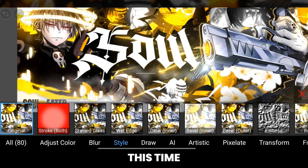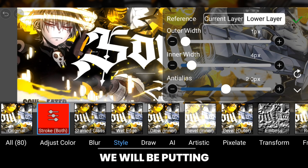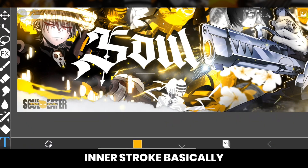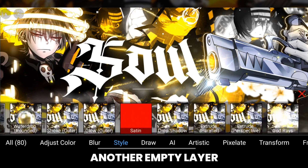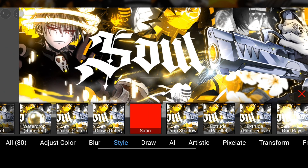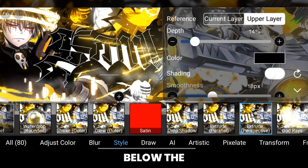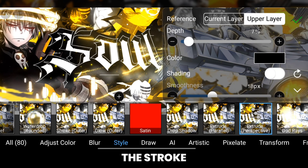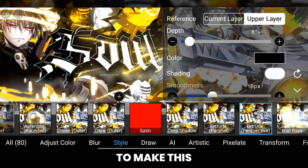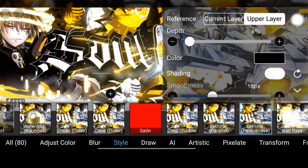After that, create another empty layer above the text and select the stroke effect — we will be putting an inner stroke basically. Then create another empty layer and use extrude again, but this time the layer is below the stroke layer, so we are giving the stroke effect an extrude to make a shadow effect on the text.